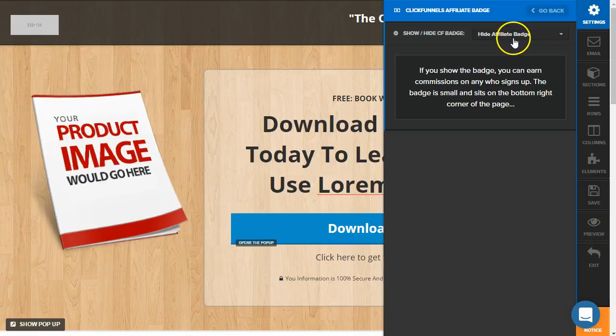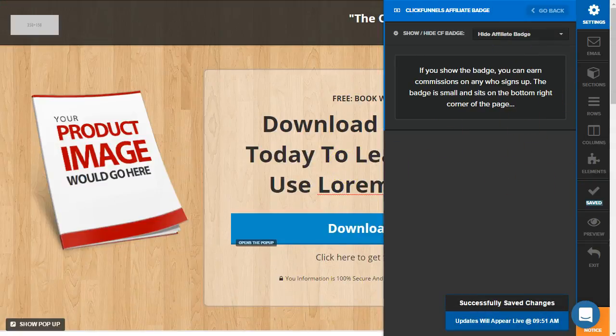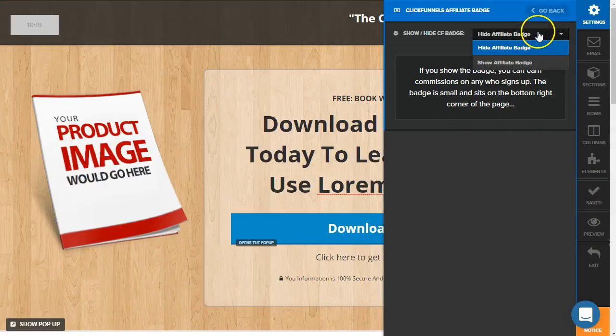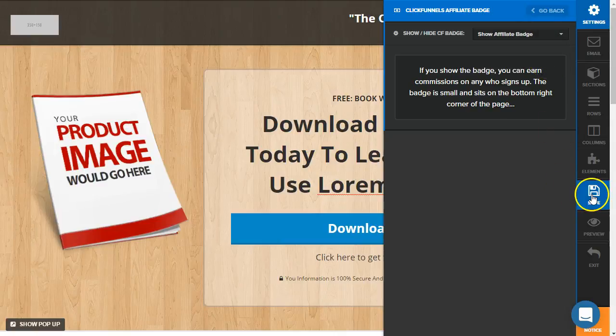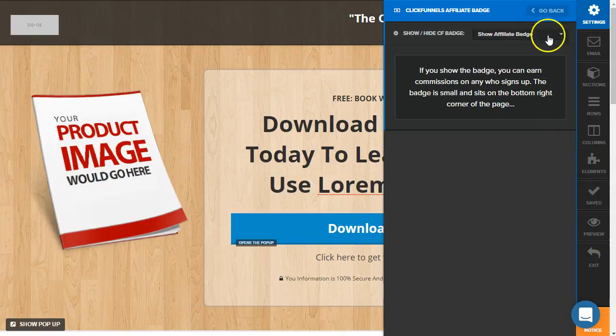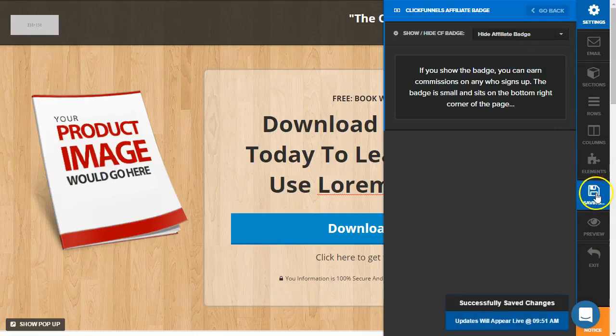So you're saying okay it's set to hide and I'm saving and I'm saving and I'm saving. It's not working. So what you need to do here is just go to show affiliate badge, save the page and then hide the affiliate badge and save the page again.